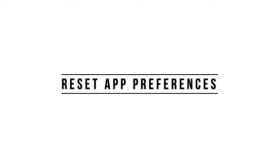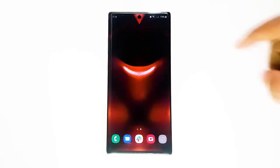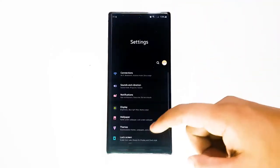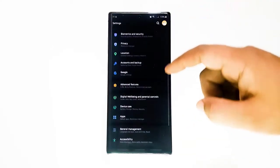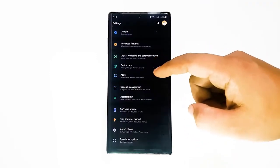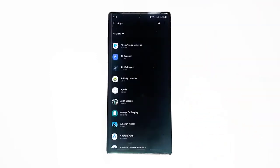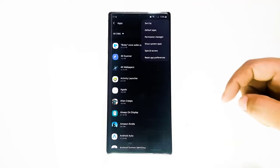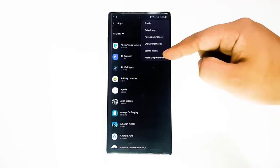Next, reset app preferences. Some apps and services may not work properly if a default system app is disabled. This can happen after a system update or if an app changes a system setting without the user knowing. To ensure that all default apps are set to work normally, make sure to reset app preferences.